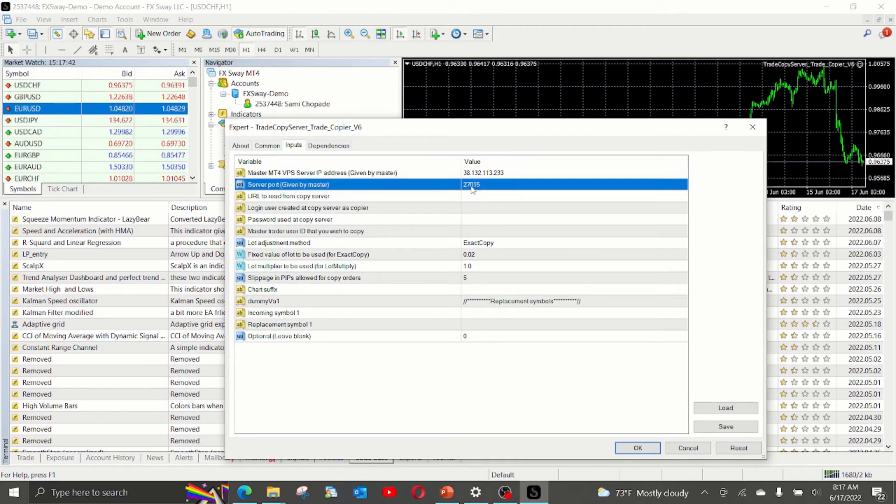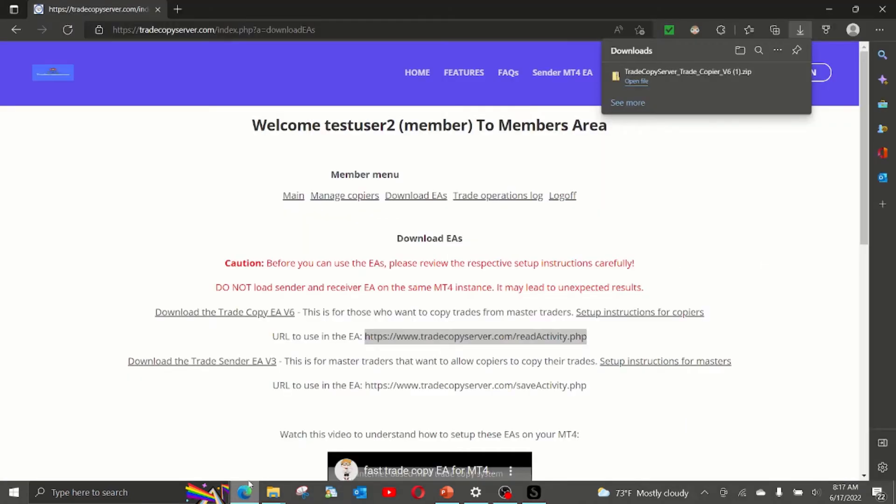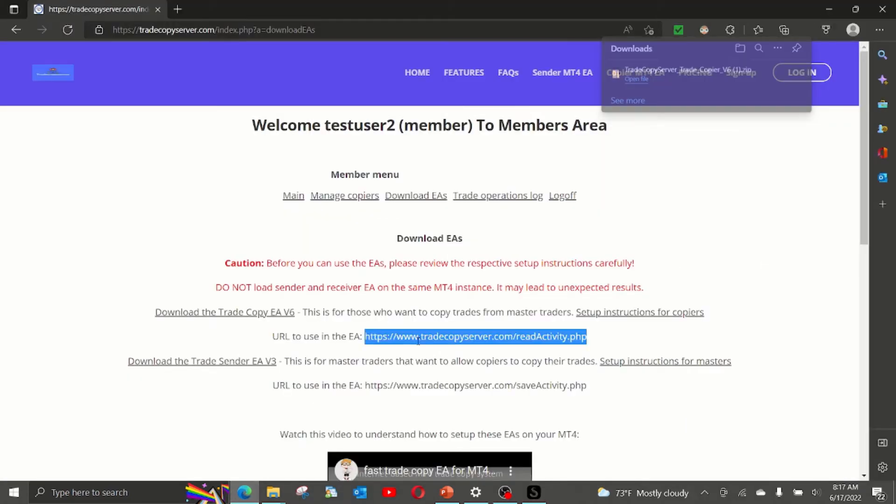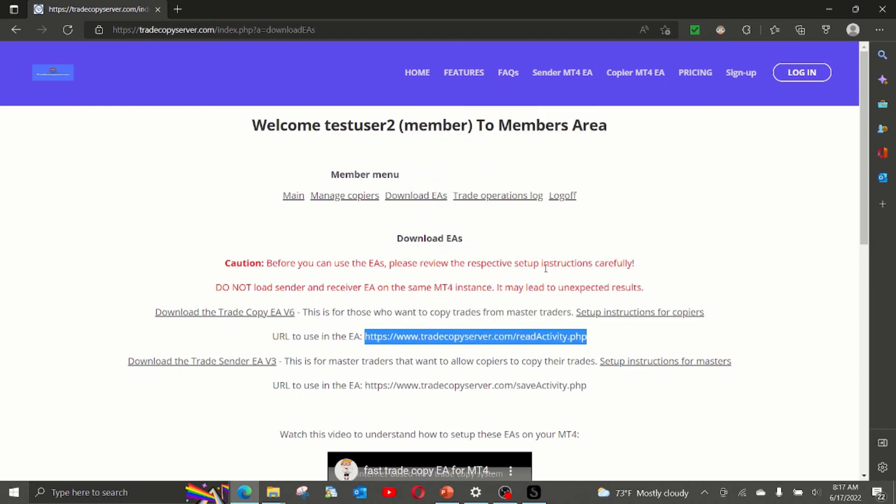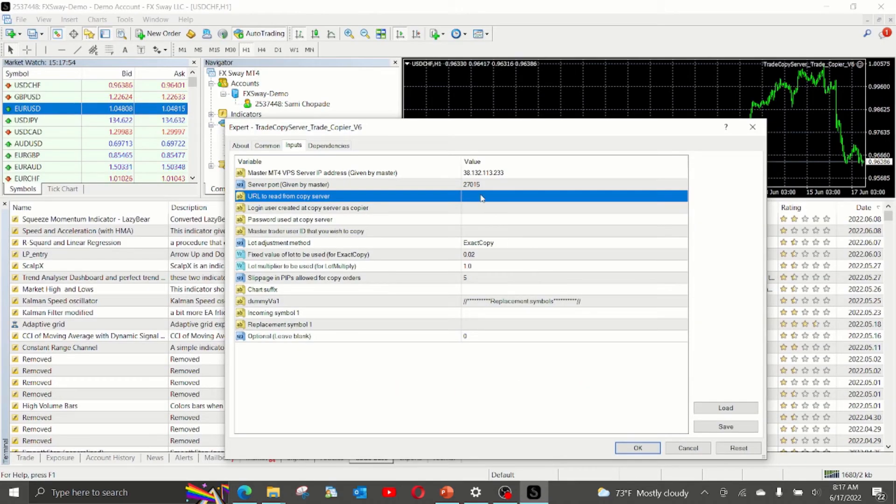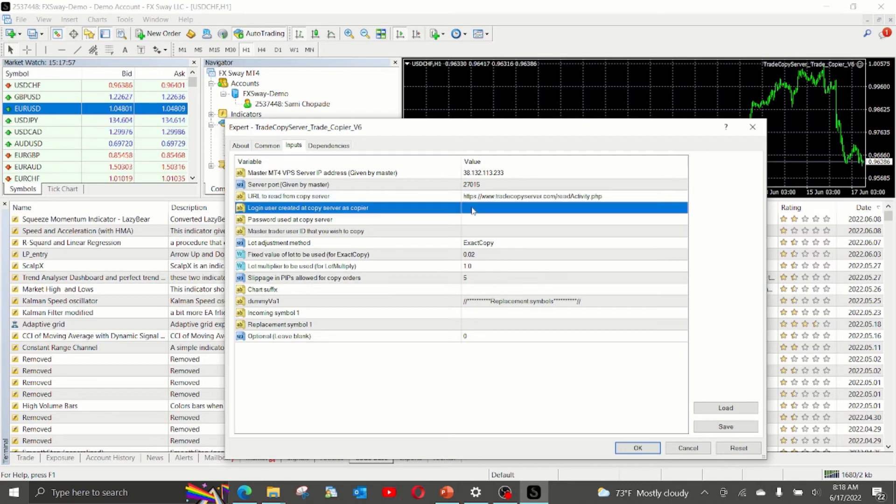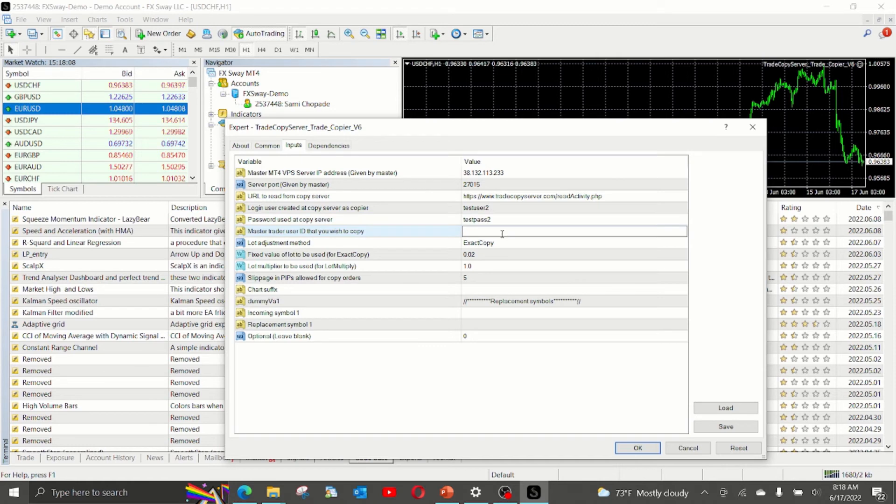Now, we add the URL, which we have copied and put into the list of allowed URLs. Then, our login ID. In this case, I'm going to use test user 2 with the password for the test user. And in our example, we are going to copy from test user 1.